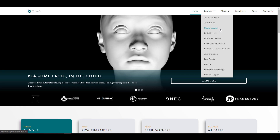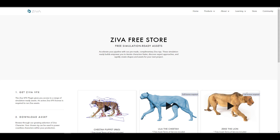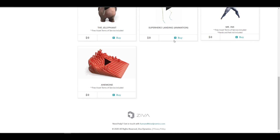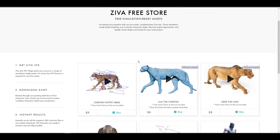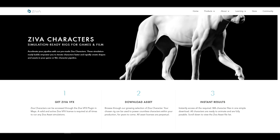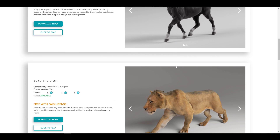We've already talked about the fact that they do have the Ziva VFX, which has a couple of license types that includes the studio licenses, indie licenses, and academic licenses. And by the way, if you would like to get their free assets, which you can use to test their muscle simulation tool, I'm going to put a link in the description so you can see the beautiful things that you can do with this tool.